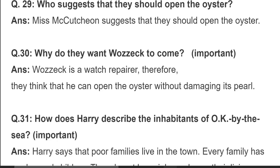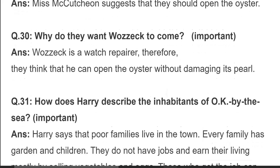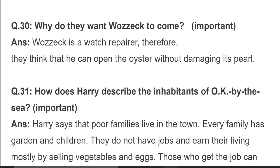Why do they want Wasac to come? Wasac is a watch repairer; therefore they think he can open the oyster without damaging its pearl. وہ سمجھتے ہیں کہ وہ اپنے اوزاروں سے اس طرح سیپ کو کھولے گا کہ اس کے اندر جو موتی موجود ہے اس کو کوئی نقصان نہیں پہنچے گا۔